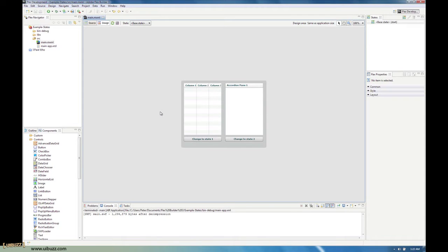I'm going to give you an overview of flex states today — why you would use them, an example of how you would use them, how I use them in applications, and a code example of how to go about setting them up.